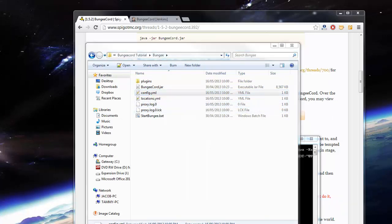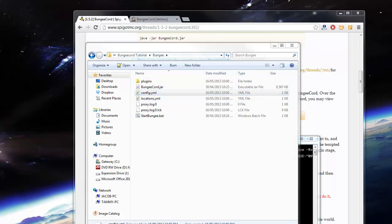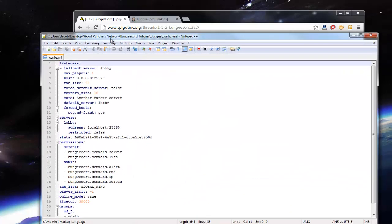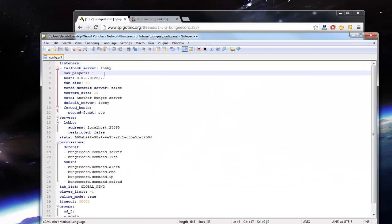You can just open that with your favorite text editor, whatever. Let me just close these other things I've got open in notepad. Alright, so now we've got this open.